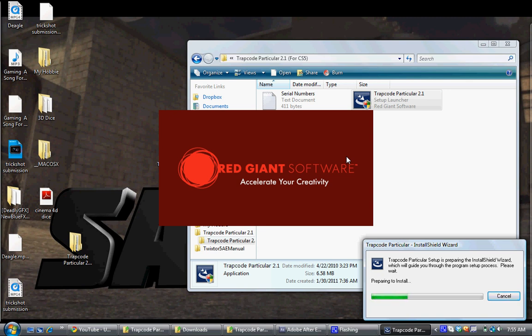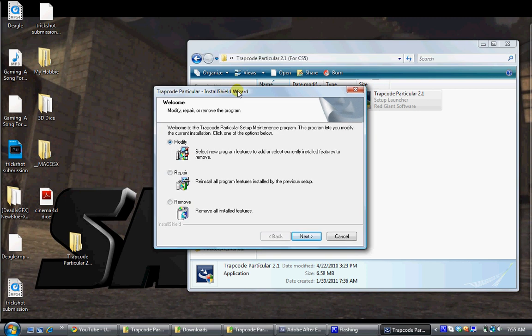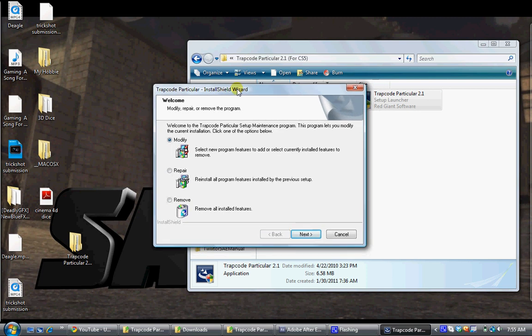Just wait for it to prepare. It's preparing to install so you just have to wait for a while. Since I already have Trapcode Particular 2.1, it's going to say modify, repair, remove for me.